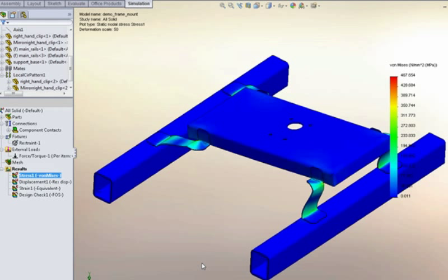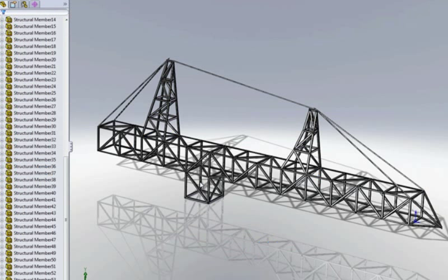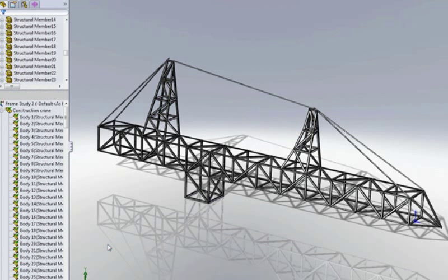Now this particular model probably isn't the most appropriate for demonstrating the benefits of beam elements. So let's take a look at a better example of where we would use beam elements. So here we've got a model of a construction crane, which was again created using weldment functionality inside of SOLIDWORKS.